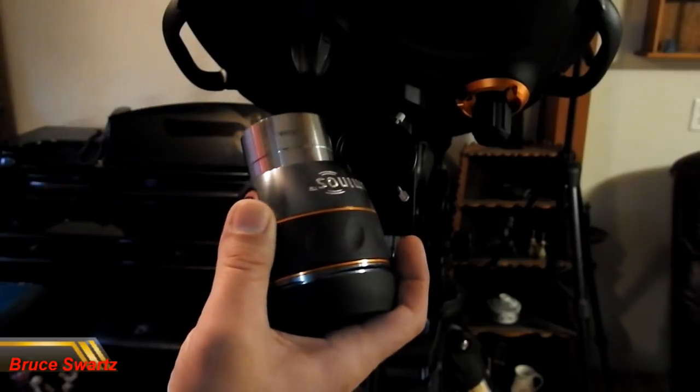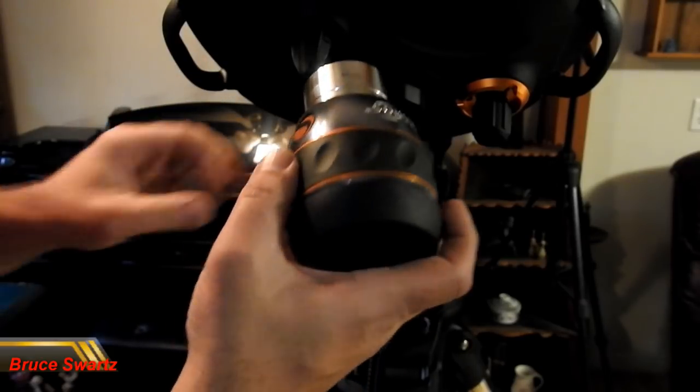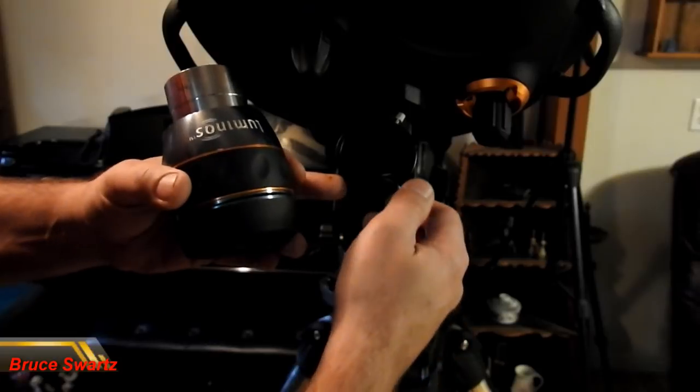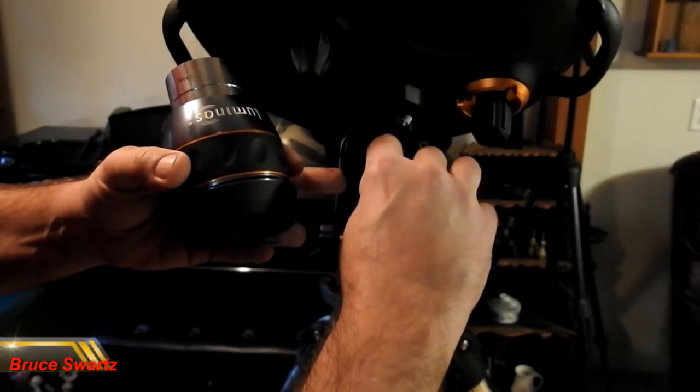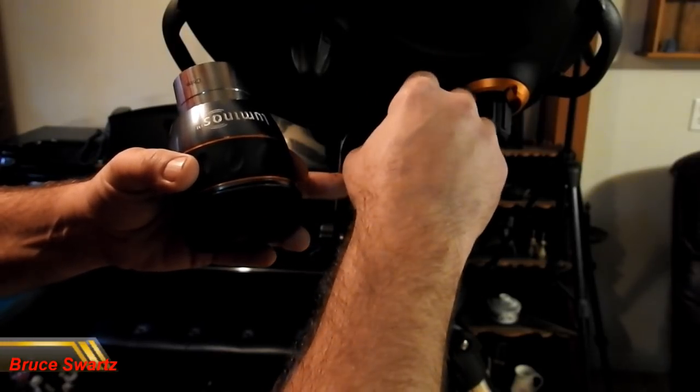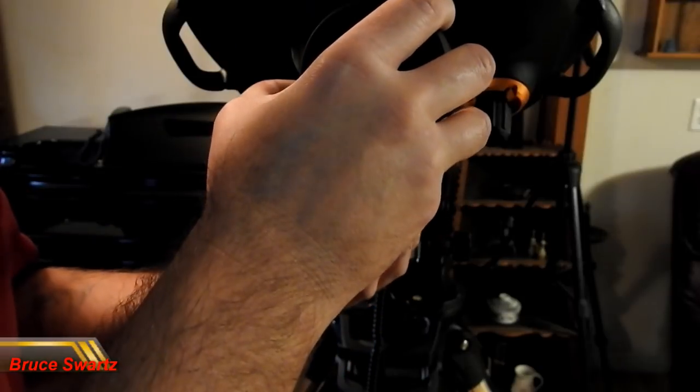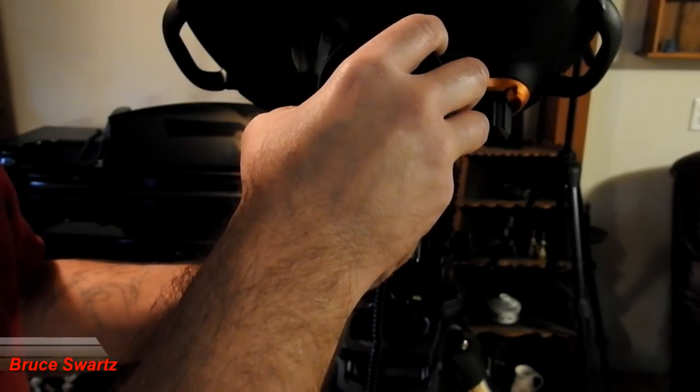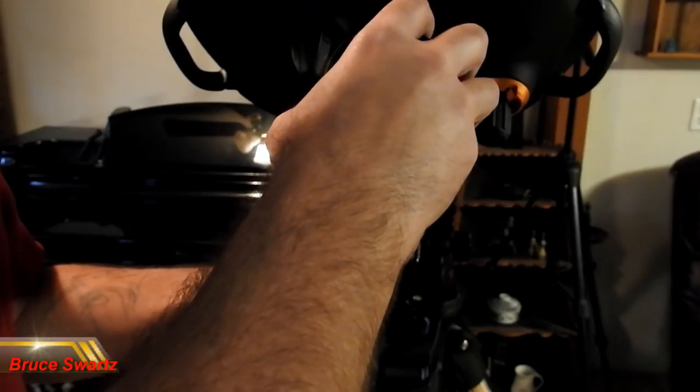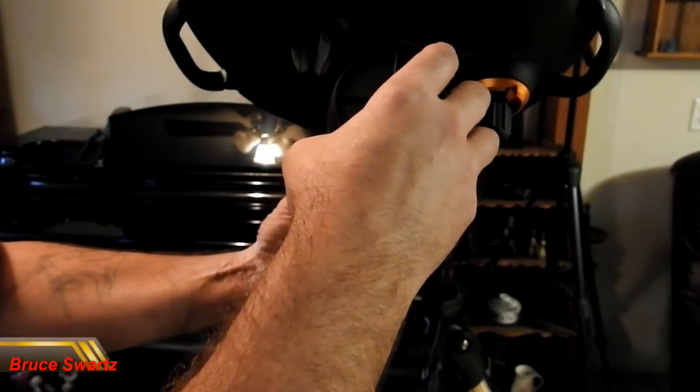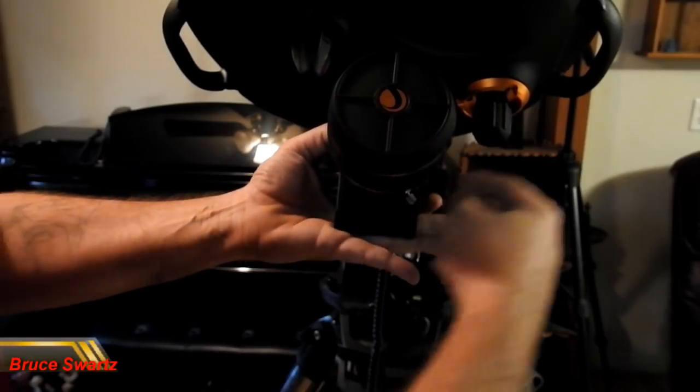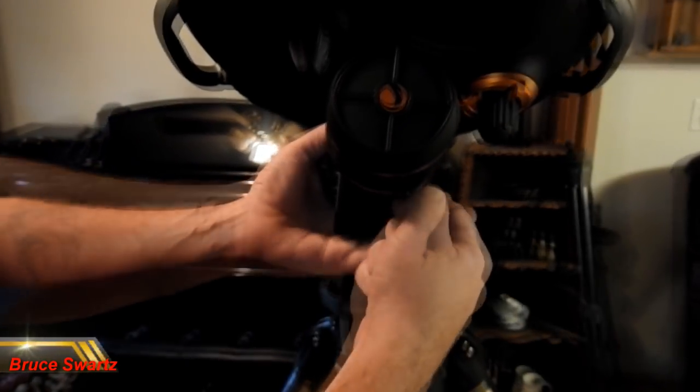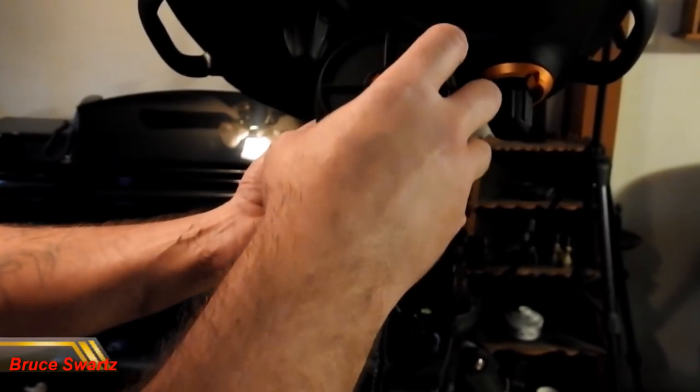Now I'm ready to install the Luminos two inch eyepiece. This is beautiful. I'm going to loosen the screws to be sure not to scratch it, fit it in nice and snug at the back of the telescope, then tighten it in. Now the telescope is actually all set and we're waiting for the converter box and we're going to be ready.